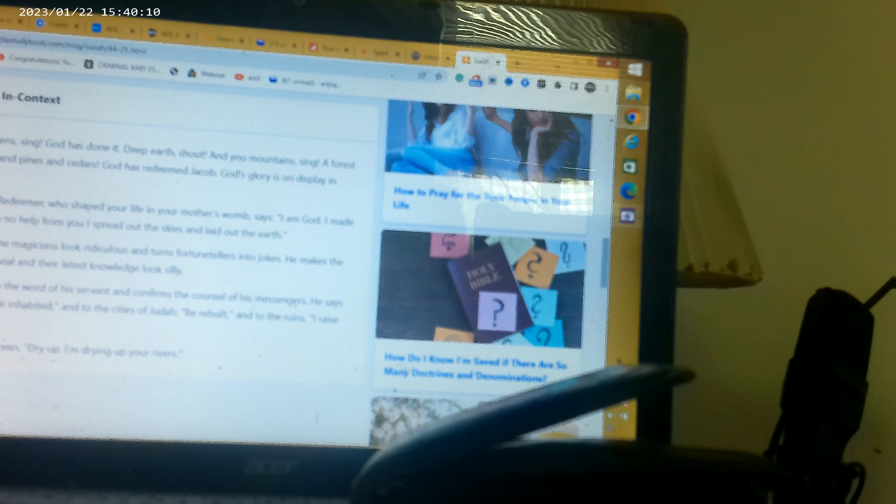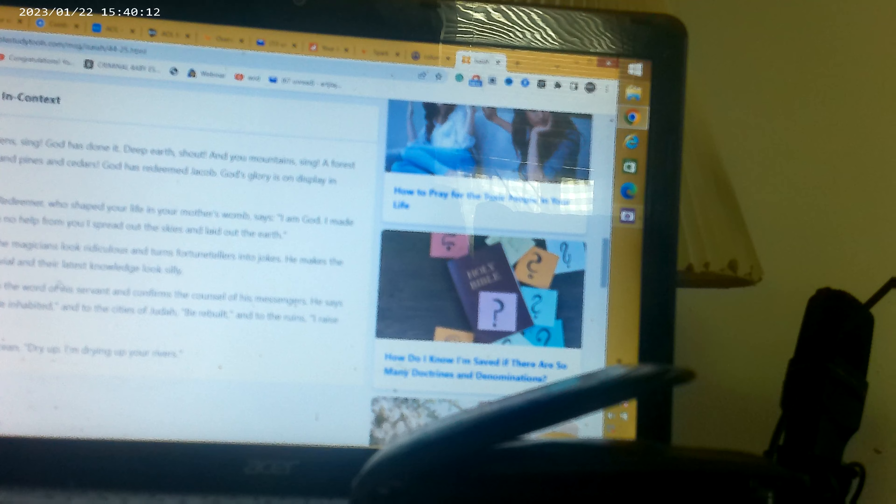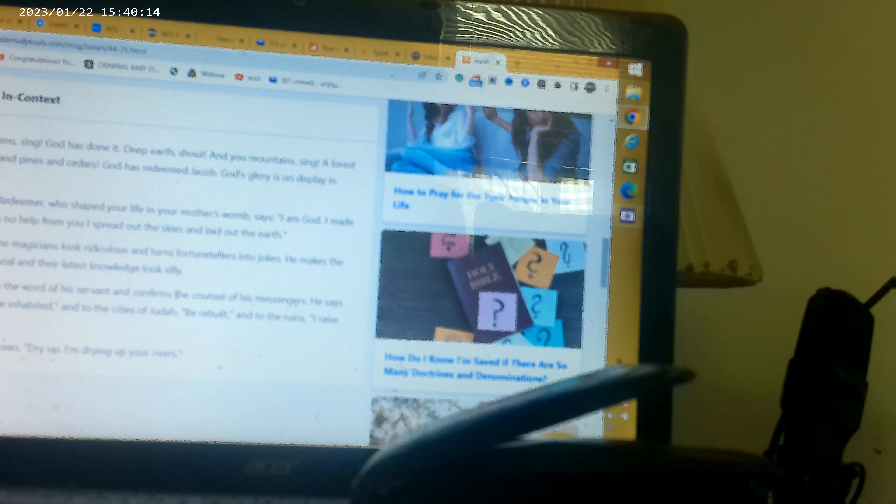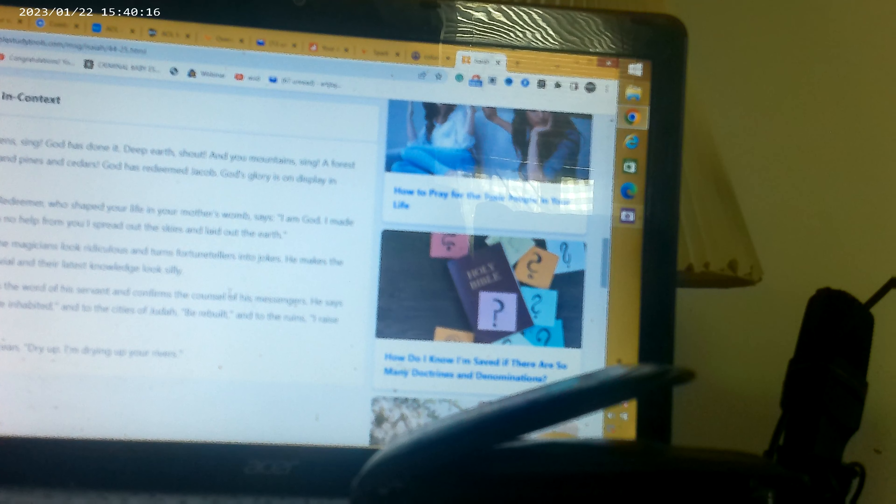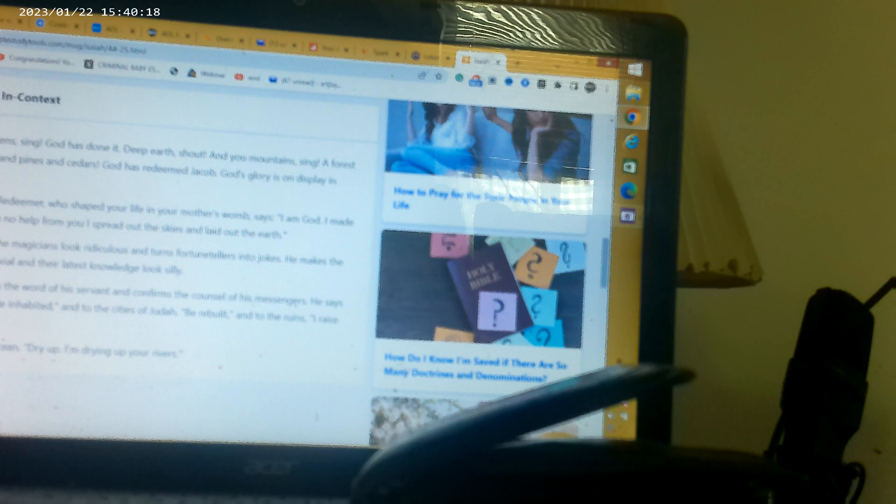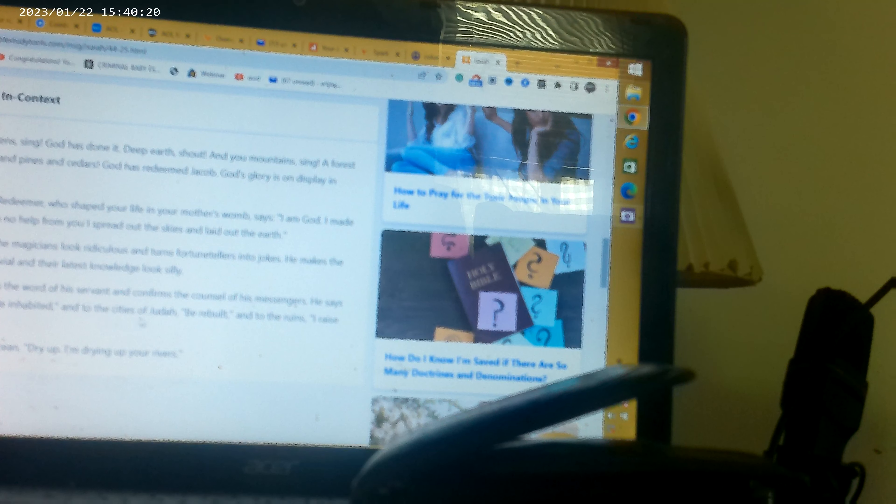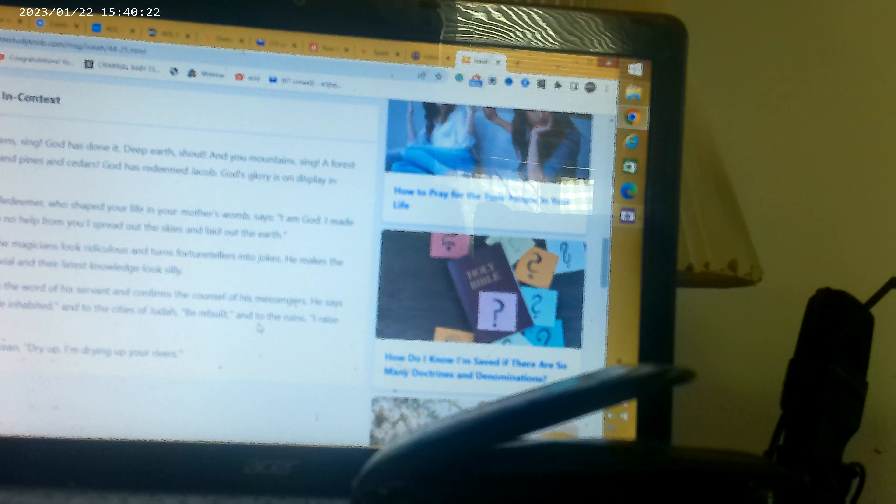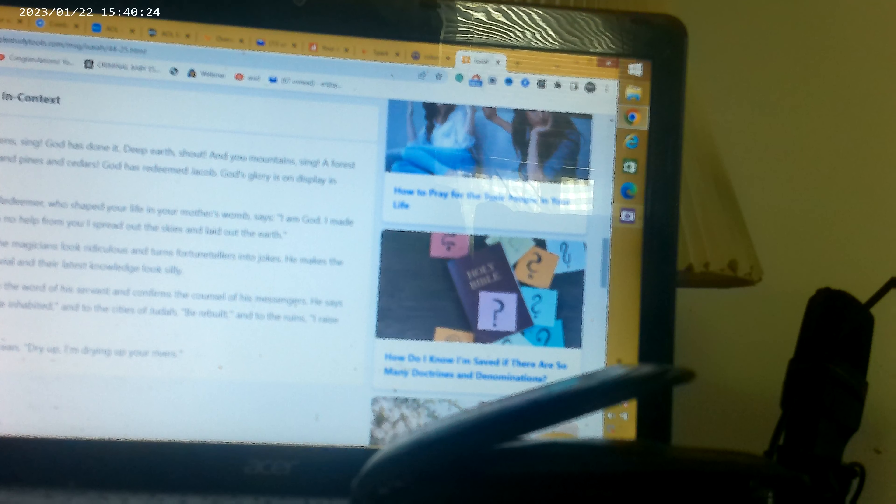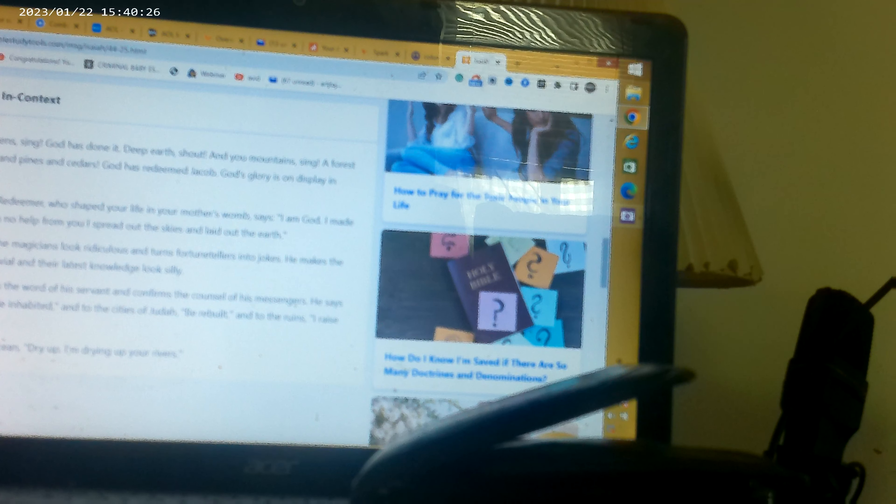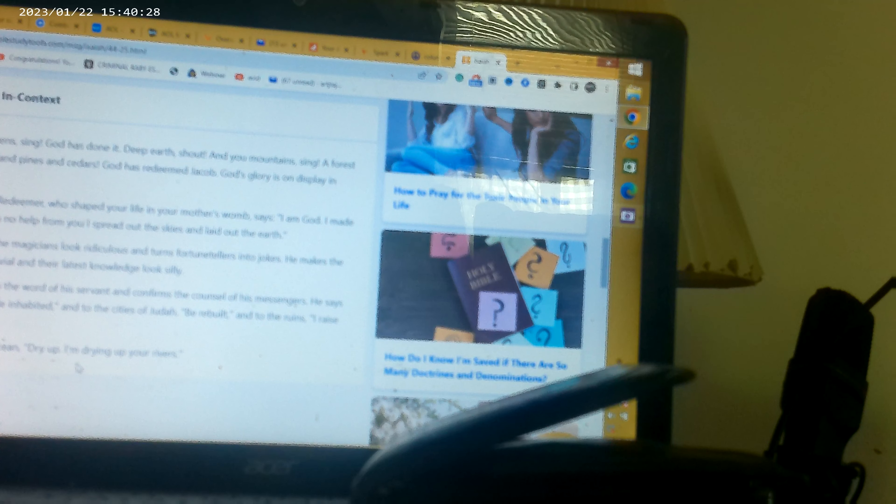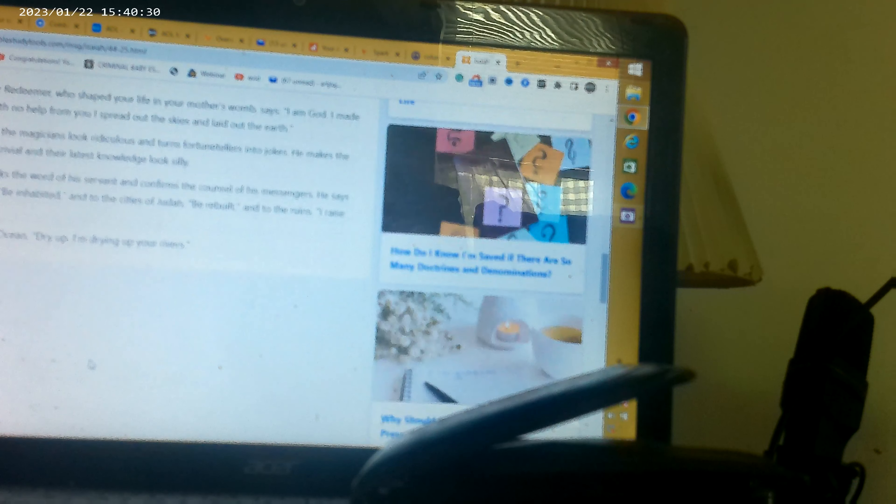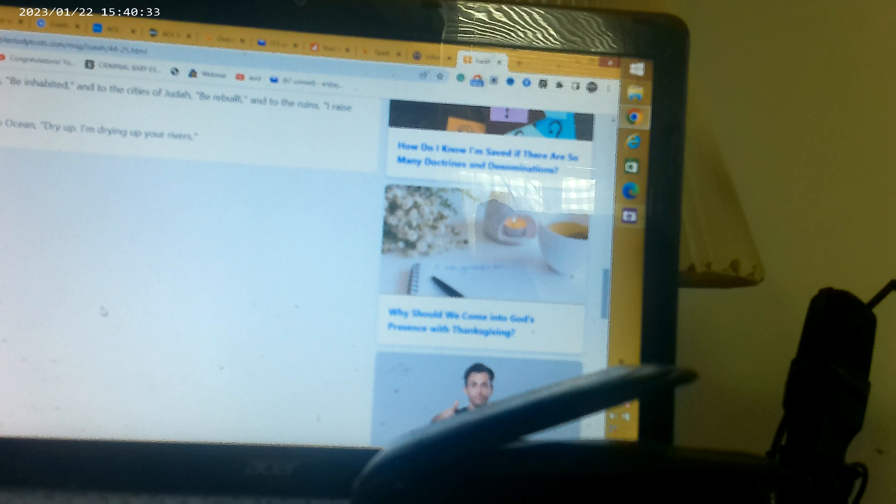But he backs the word with his servant and confirms the council and his messengers. And he said to Jerusalem be inhabited, to the cities of Judah be rebuilt, into ruins I'll raise you up. And he said to the oceans dry up, I'm drip drying up your rivers. So that's the passage.